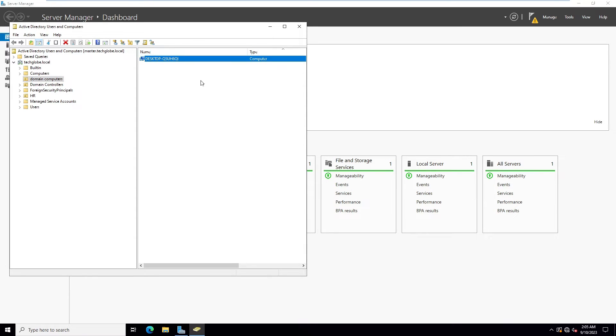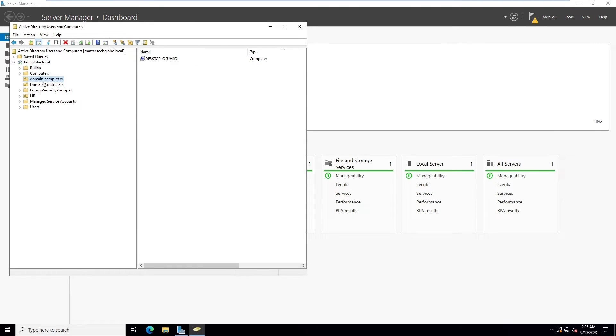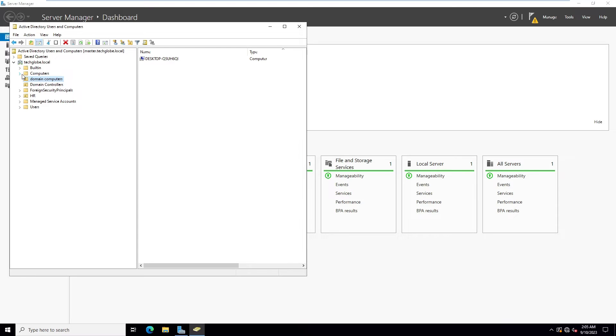This is our domain controller and this is our user PC. Now I'm going to create a Group Policy Management for you.